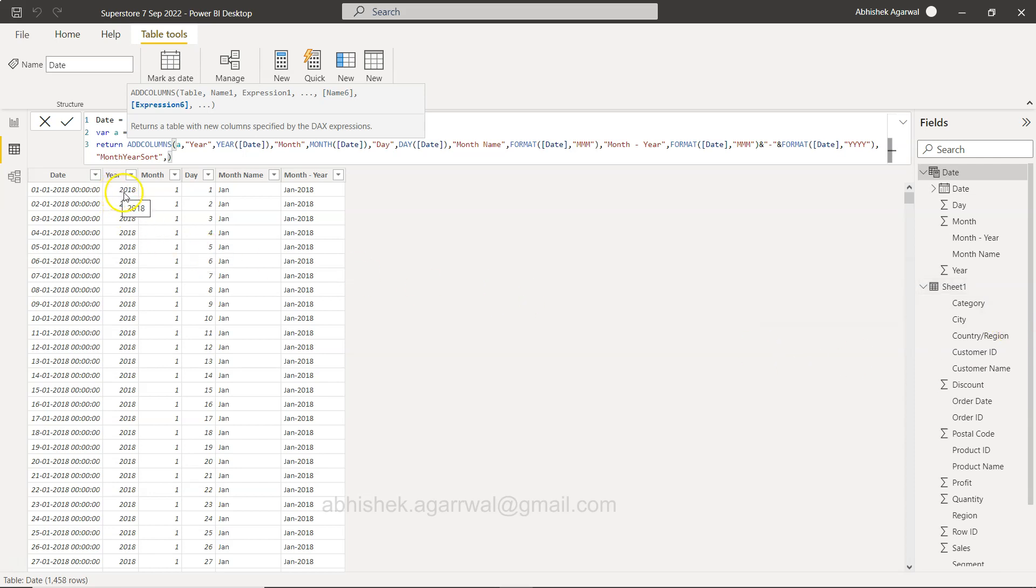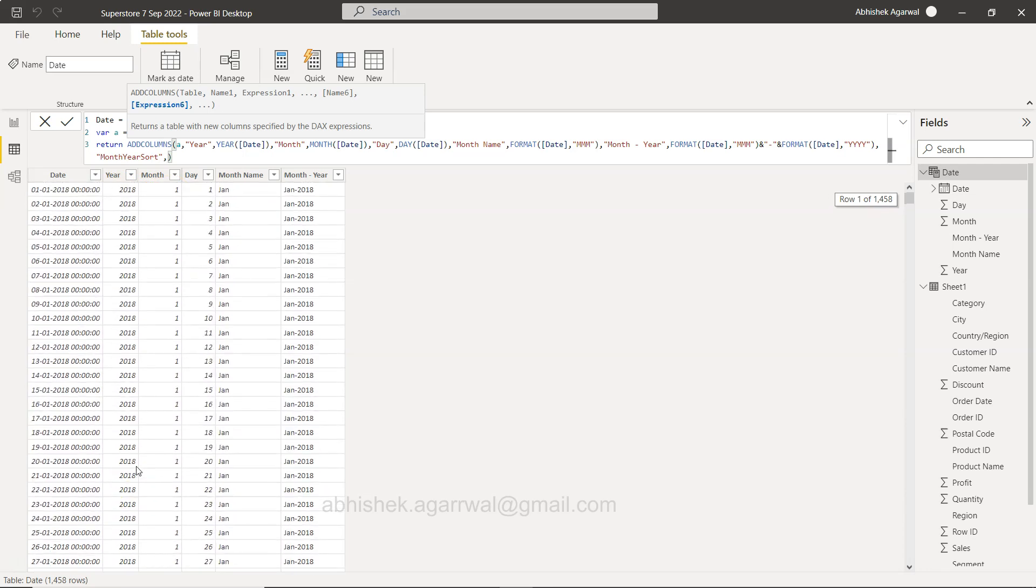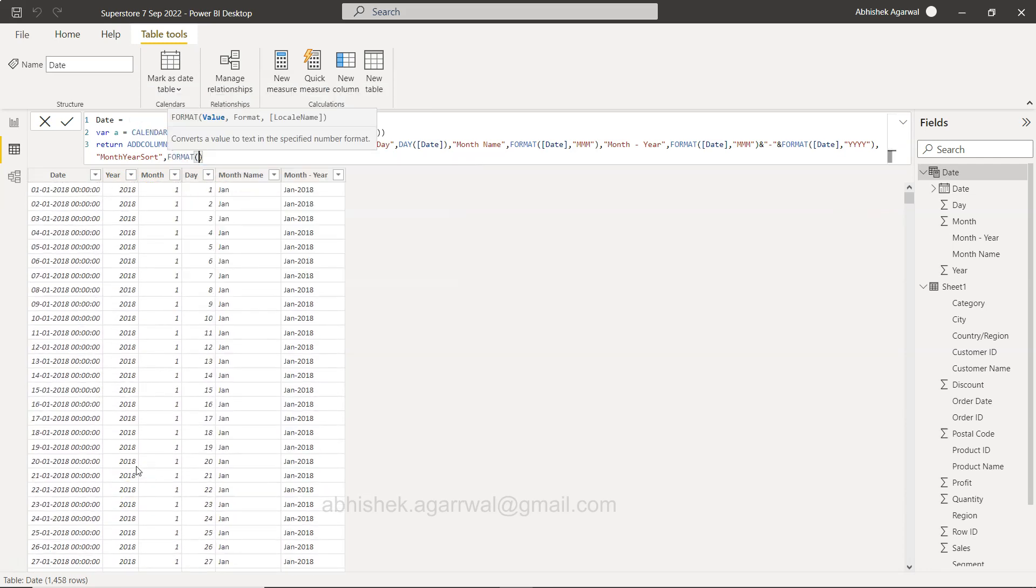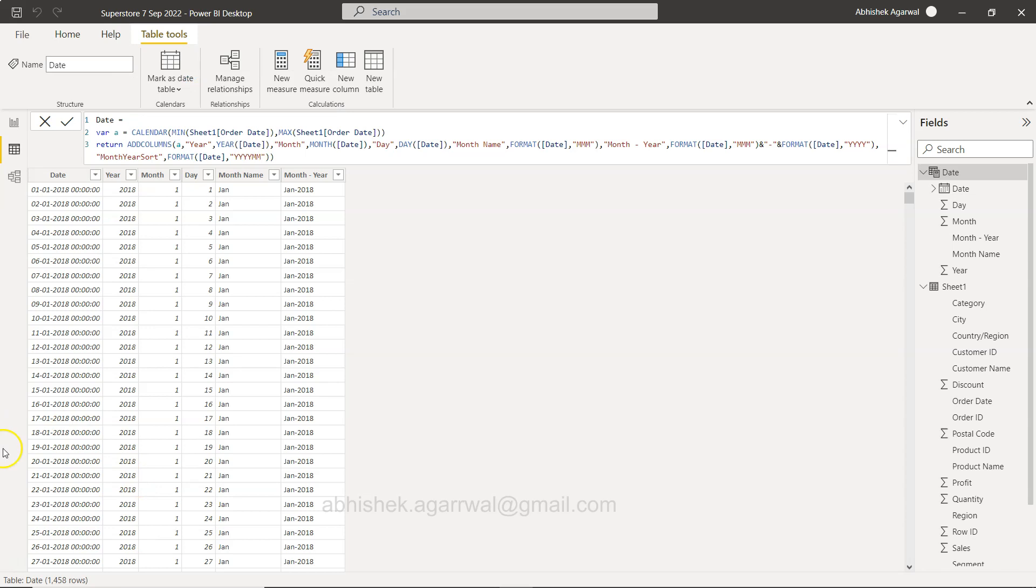need something like year and month combination, so 2018 01, 2018 02, 03, so on and so forth. For that what we're going to do is we will say format date and the format will be YYYY MM. Right, and we will close this parenthesis.